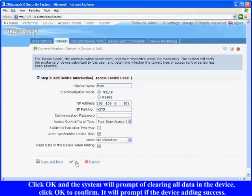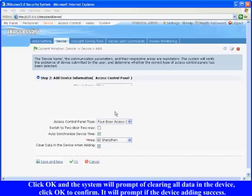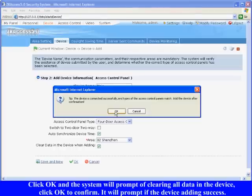Click OK and the system will prompt of clearing all data in the device. Click OK to confirm. It will prompt if the device adding success.